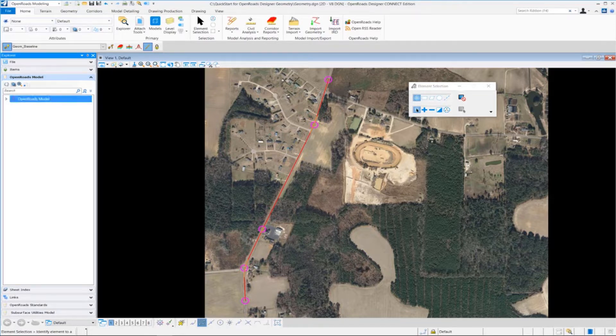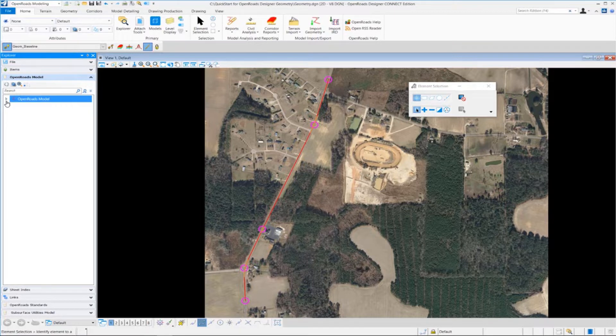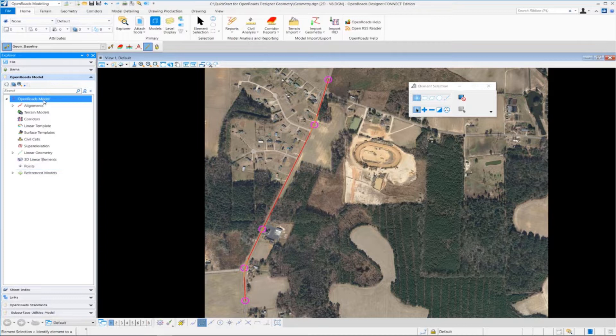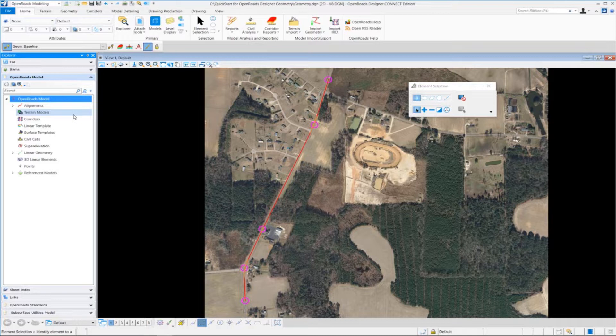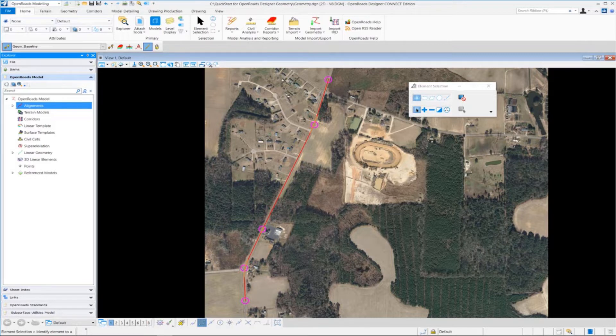And here, the OpenRoads model is broken up into different categories for how the data is organized in the DGN file. So we've created some geometry so far and an alignment. So if we go to the alignment category and we expand that,